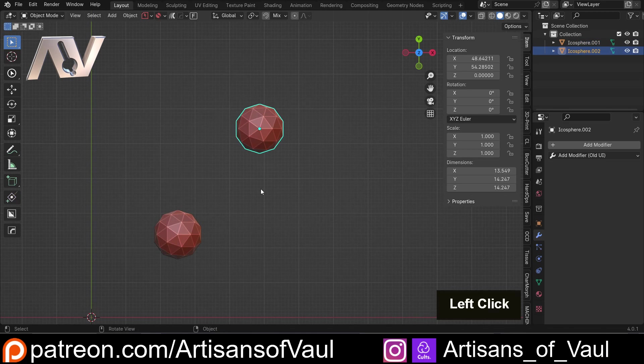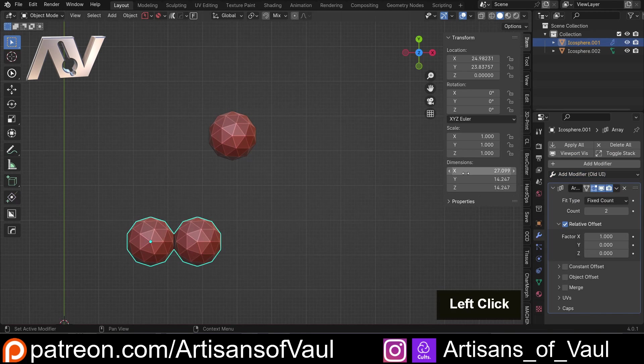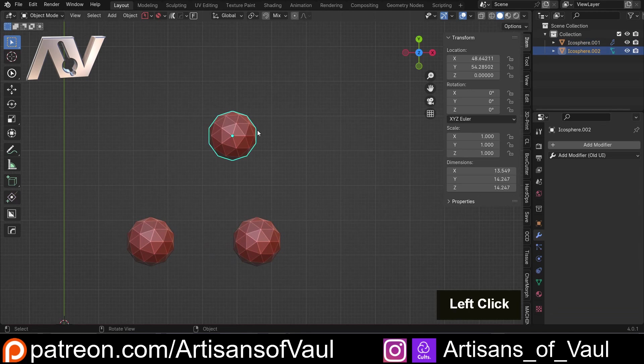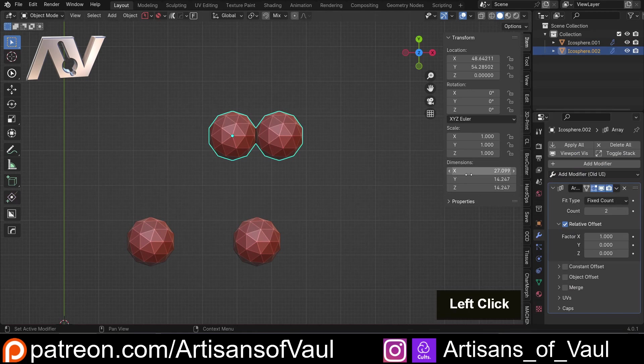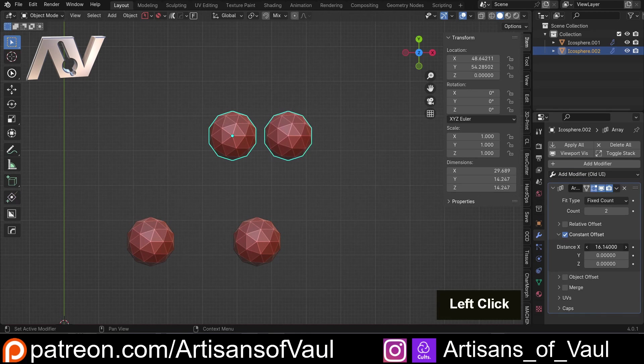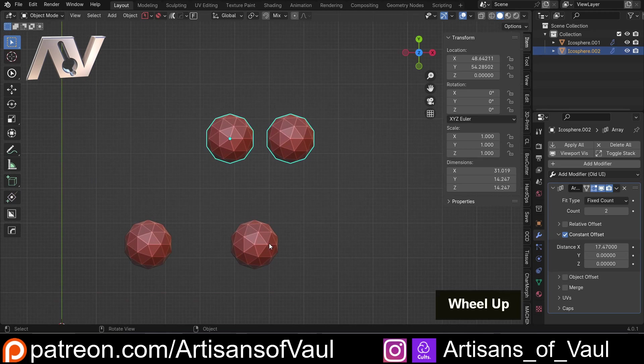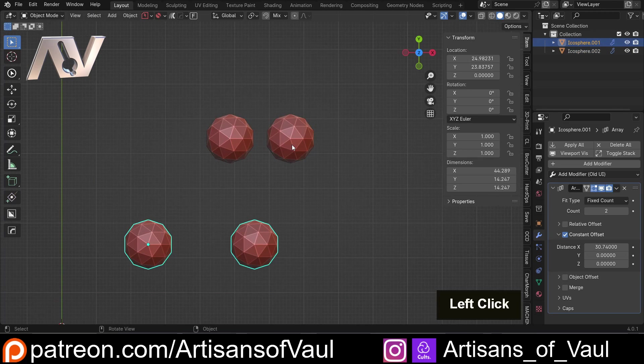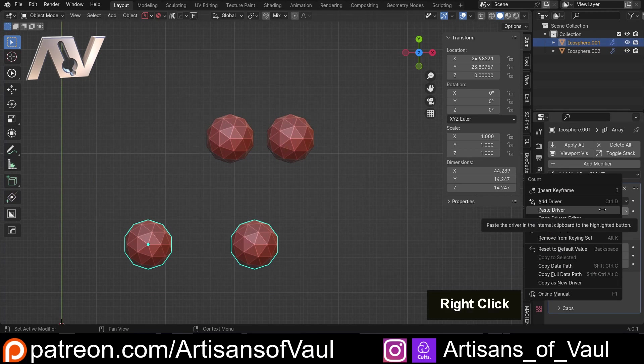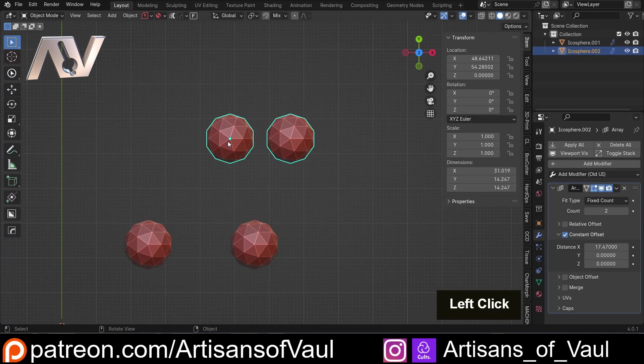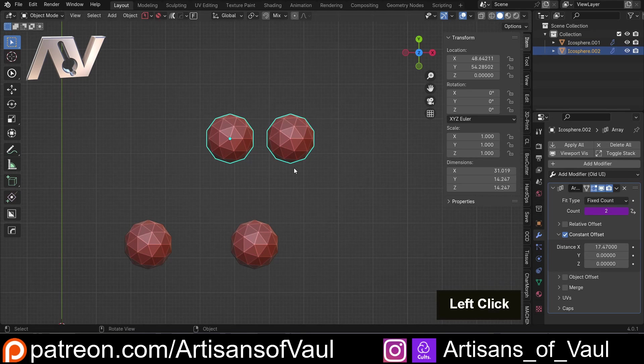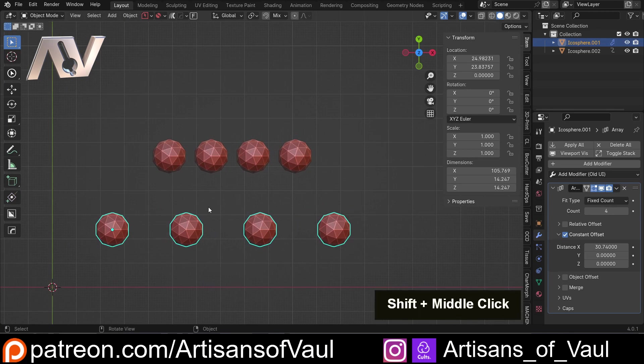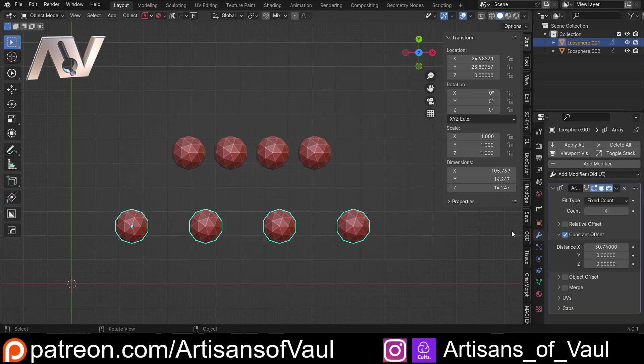So what we're going to do is click here, add a modifier, and bring in an array. And we don't want this to be relative, constant is probably a lot easier to work out here. And then I'm going to do the same thing for here, add an array, and we'll call this constant. And we'll just move it somewhere so we can see it. So the first thing we want to do is have our count be the same. So simply I'm going to come to count, right click, copy as new driver, come to the other one, count, paste as new driver. And now if I up the count on this one, it will up the count on the other one.